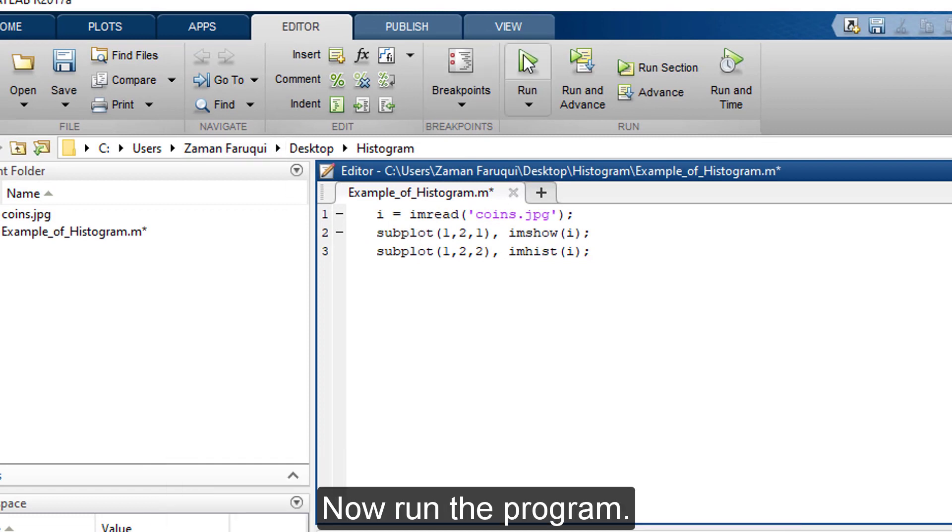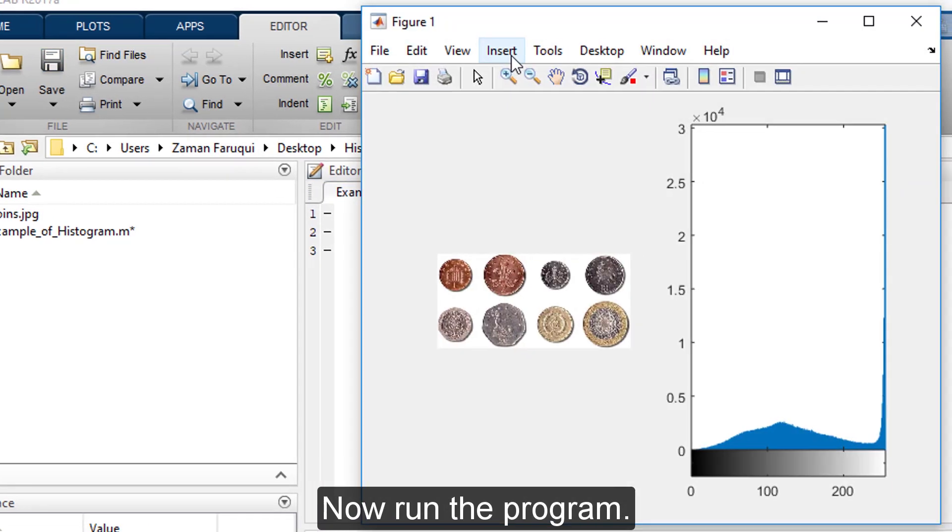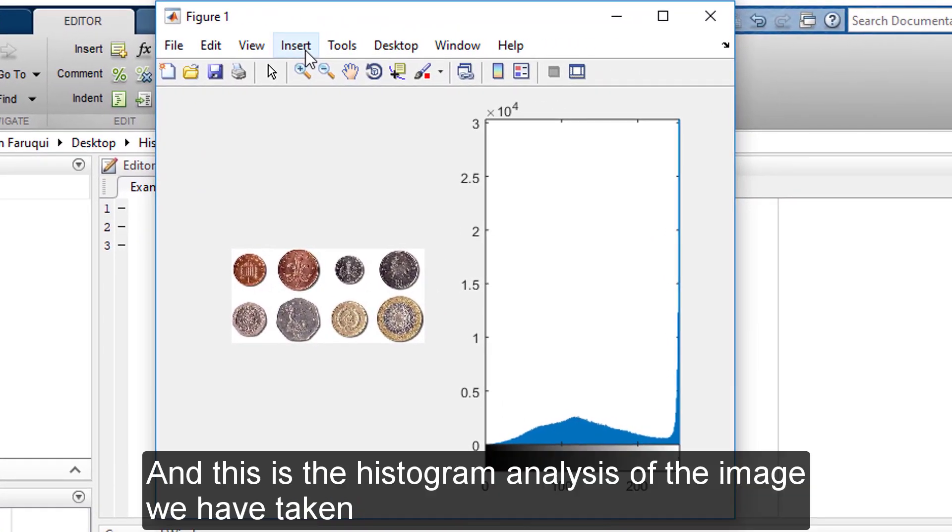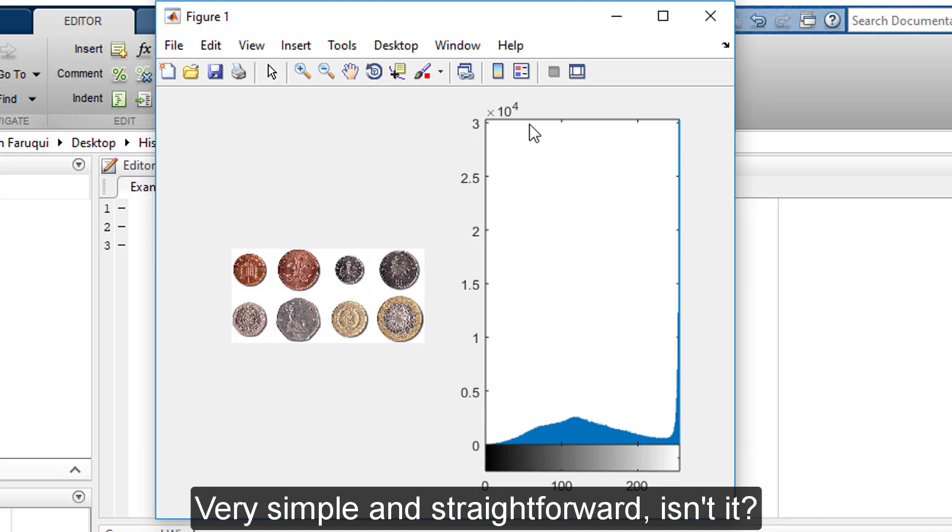Now run the program and this is the histogram analysis of the image we have taken. Very simple and straightforward. Isn't it?